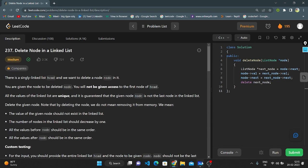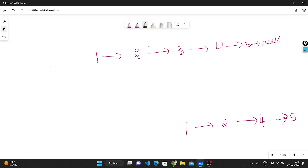Let's briefly understand with a whiteboard example. We have 1 pointing to 2, 2 pointing to 3, 3 pointing to 4, and 4 pointing to 5, which points to null. The output should be 1 pointing to 2, 2 pointing to 4, and 4 pointing to 5 — we are deleting 3. If we had access from the head, we could connect the previous node to the next, but we don't have that access here.